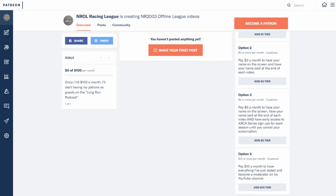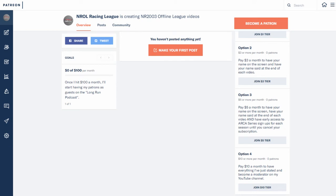And $10 a month, basically the premium option. You get everything there and I will allow you to become a moderator on my YouTube channel for when I go back to live streaming in about four days is when I get it back.